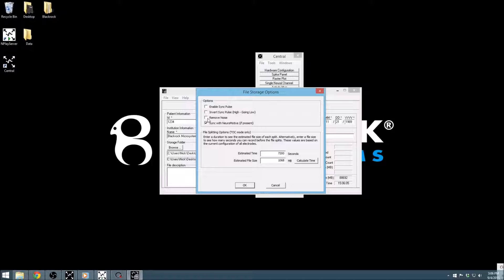The options for automatic file splitting, shown at the bottom of the window, allow you to control the frequency of file splitting. Enter either a time or a file size, and the program will calculate the other parameter and split the file at that frequency.